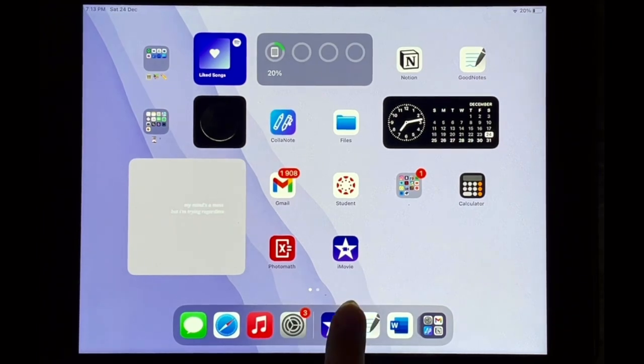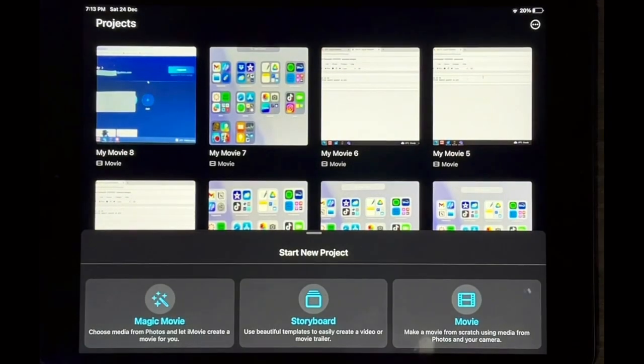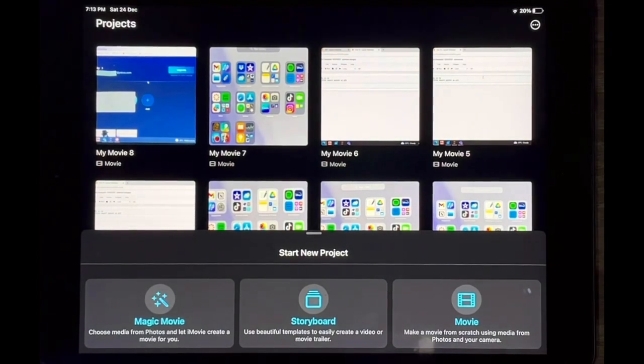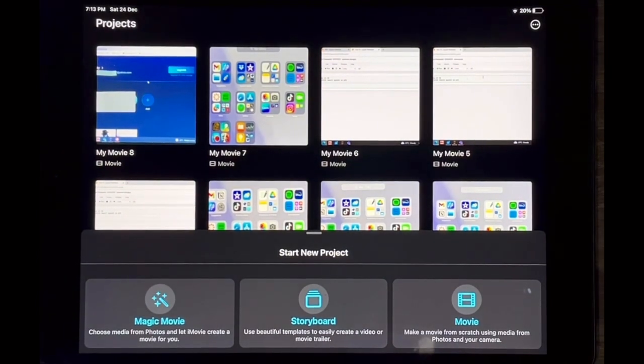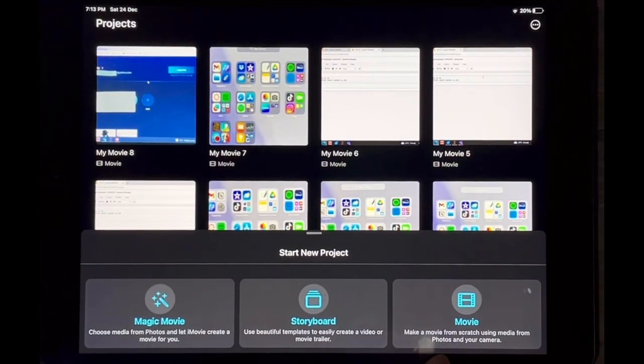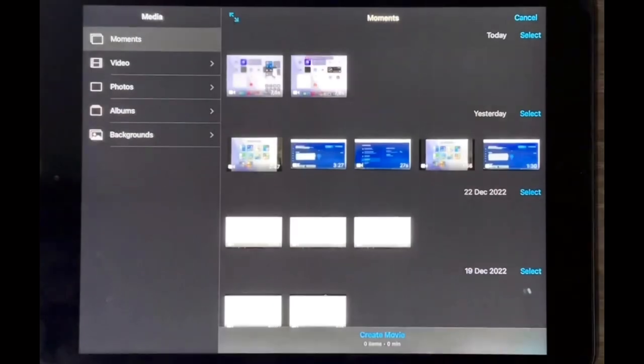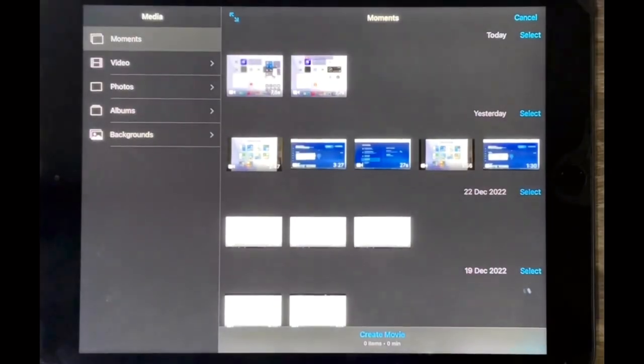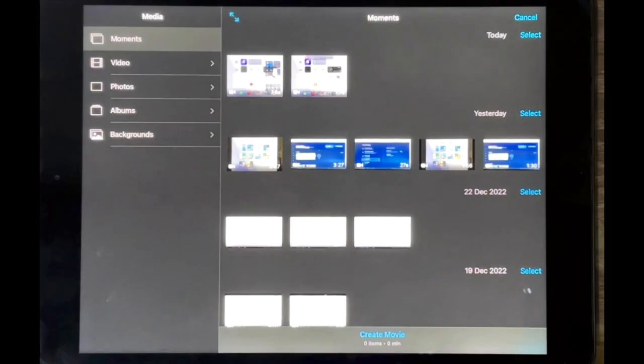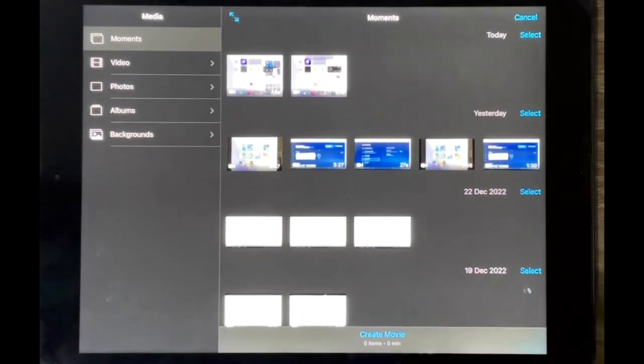I'm just going to go into my iMovie app and this is the home page essentially. So what you're going to do is tap on this icon over here that says movie and it will take you to whatever is in your camera roll.